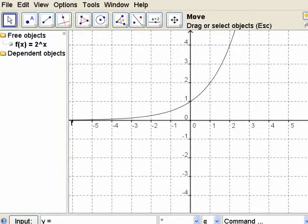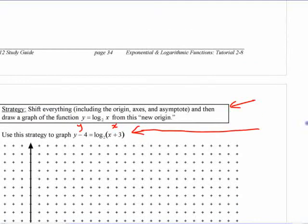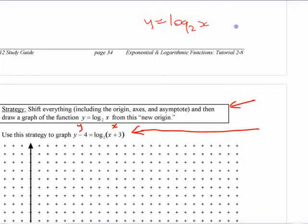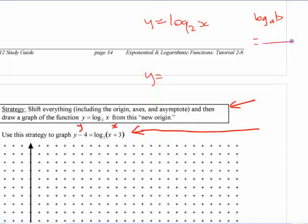You can use the change of base rule to graph a logarithmic function. If you want to graph log base 2 of x using technology, you need the change of base rule. Log base a of b equals log b divided by log a. So log base 2 of x equals log x divided by log 2. You can use base 10 or natural logarithms.